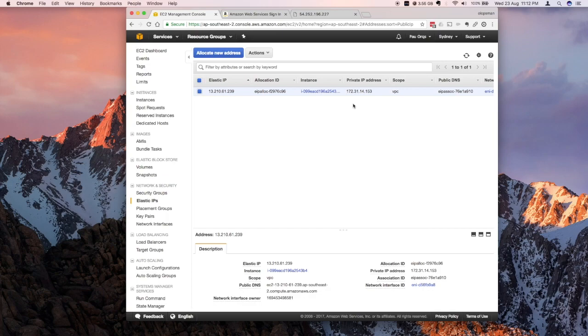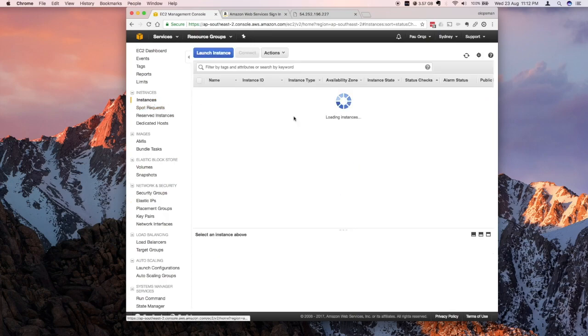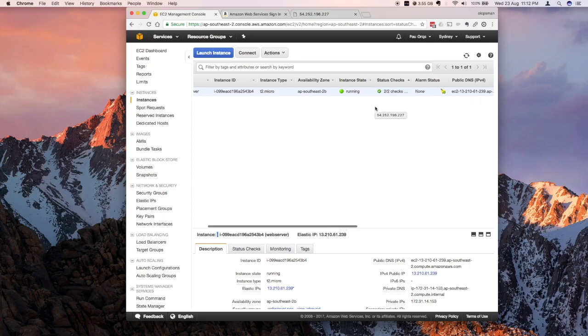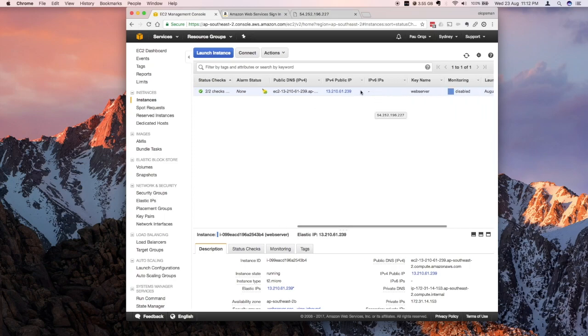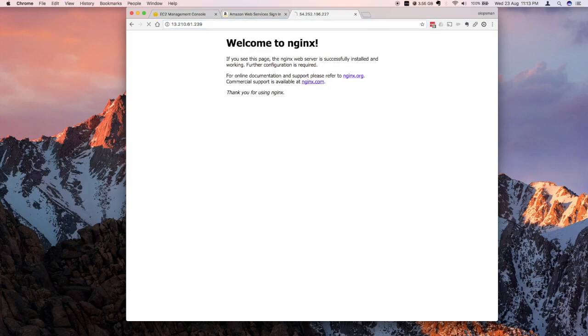So even if you close the instance, shut it down, terminate, launch a new one, you'll still have that IP. And that IP is what I used on creating the A record on my domain. So if I copy this, this was my old IP before. With the new elastic IP, if I paste that, I'll get the same EC2 instance.